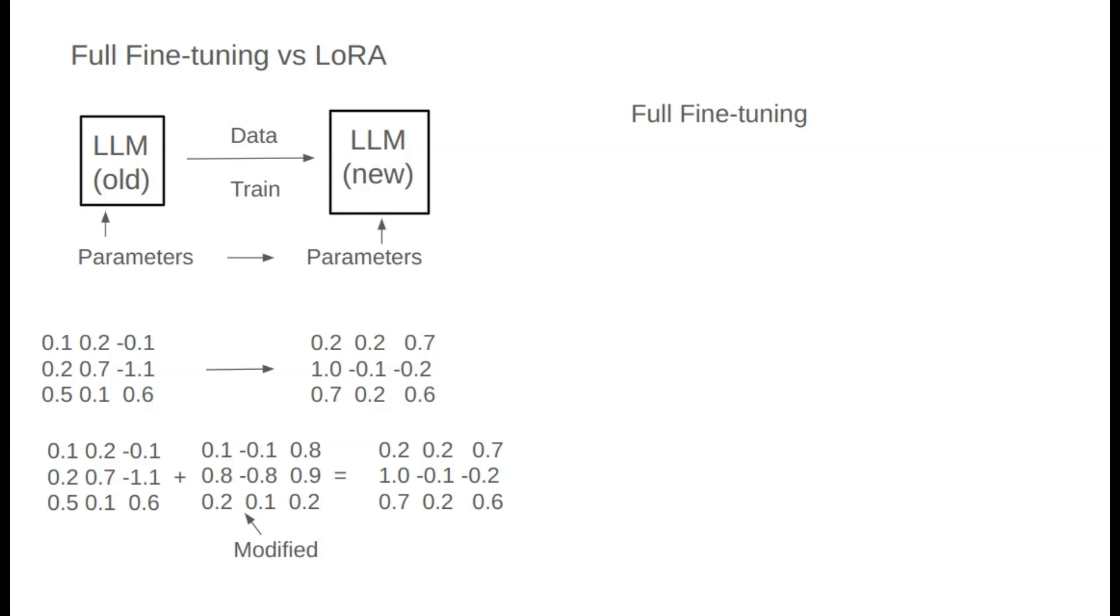For example, if the model has 10 billion parameters, full fine-tuning involves finding 10 billion such numbers, making it highly complex. But is there a way to fine-tune with fewer resources? This brings us to efficient fine-tuning, known as PEFT, with a popular technique called LoRa.